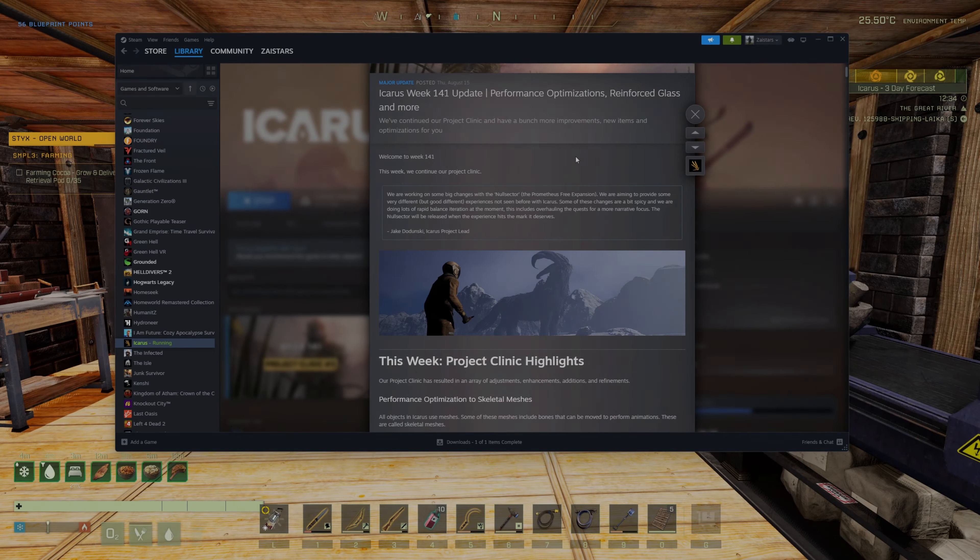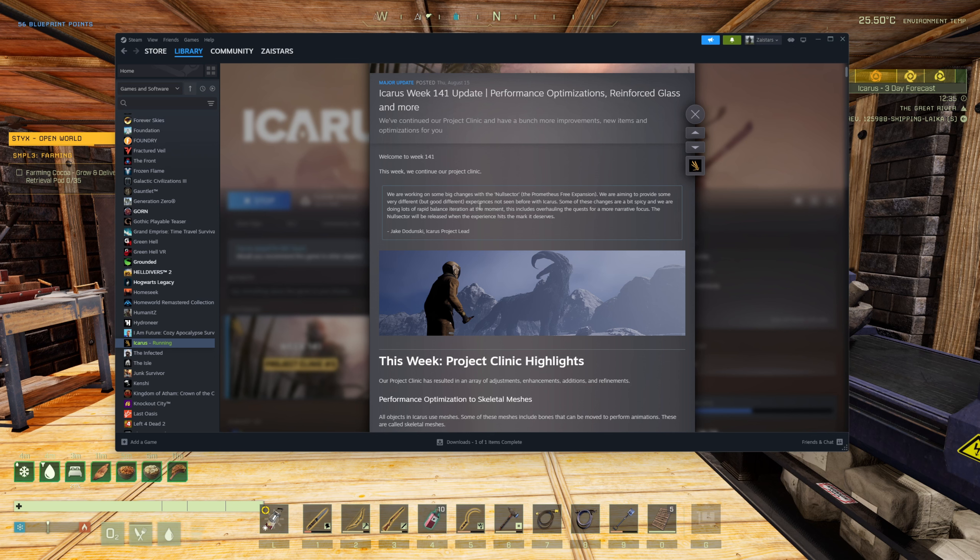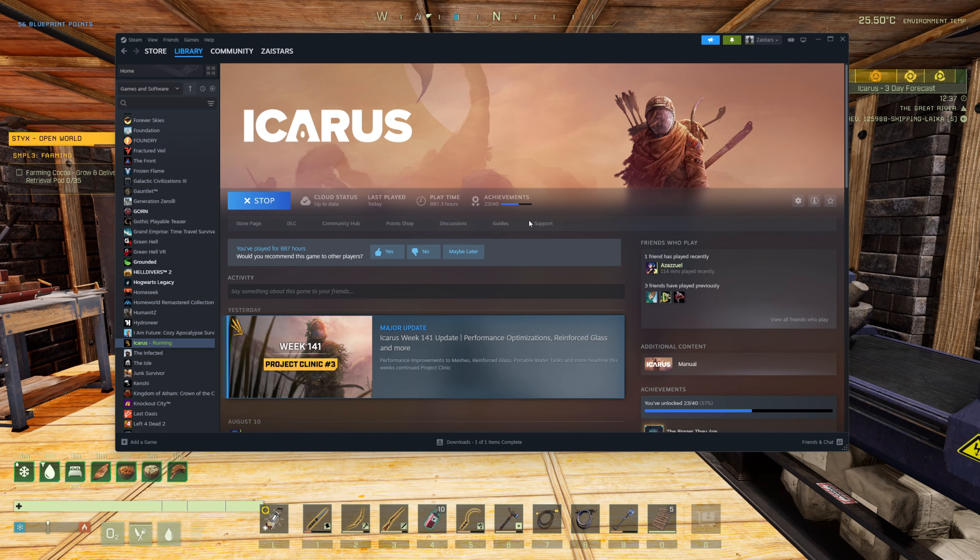Ladies and gentlemen, welcome to This Week on Icarus. I am Zystarz, and this is going to be the start of what will probably end up being a series on the weekly updates that we get provided by the good people at Icarus headquarters.